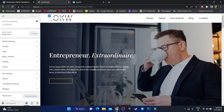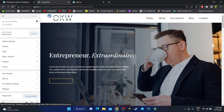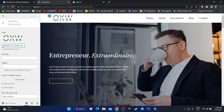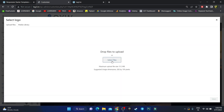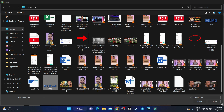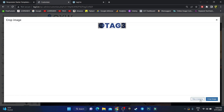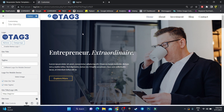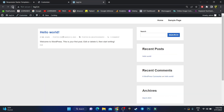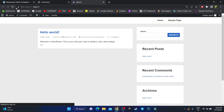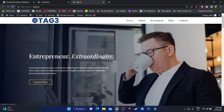Wherever you see a pencil icon, that section can be customized. For example, to customize the logo, click the pencil icon, click 'Change Logo', select a file, choose your logo image, click Open, click Select, skip cropping, and the logo has been changed. Click Publish, refresh your website, and the logo has been updated successfully.